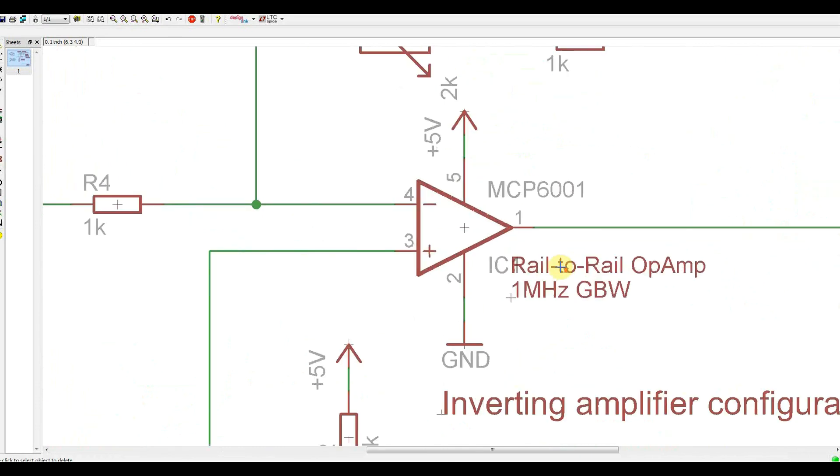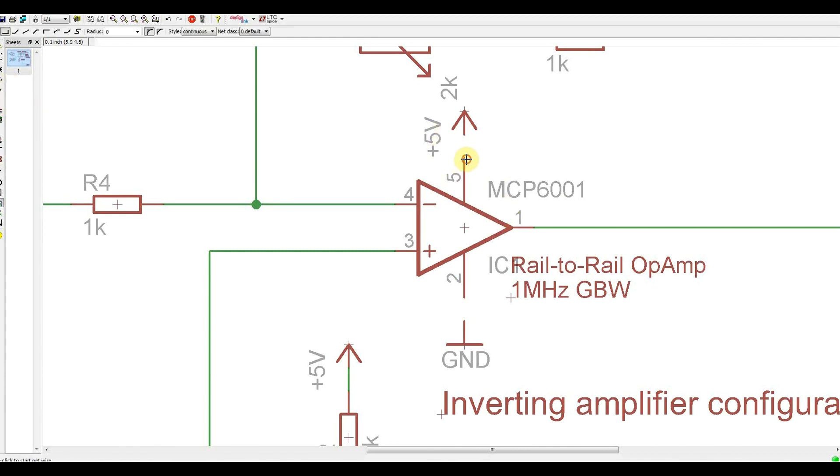Well, I managed to mix up the supply pins of the op-amp. Look, it's the symbol's fault. Just look at it. No clear indication whatsoever. Well, just gonna swap these two, and hopefully, that's the only issue.